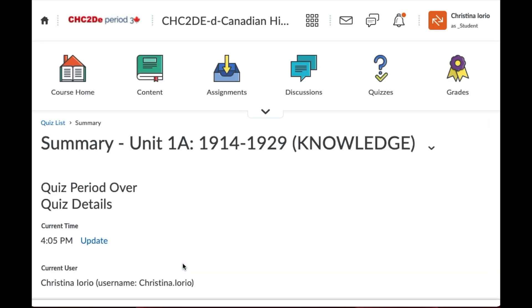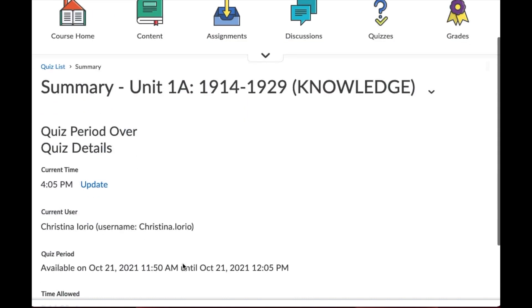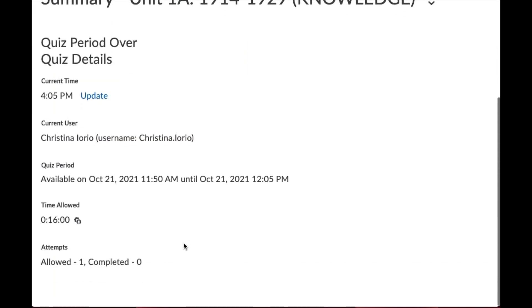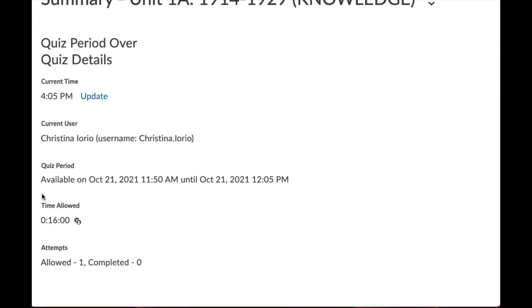now remember I have an accommodation of double time and I scroll down, you're going to see that the time allowed has been doubled to 16 minutes and there's that icon again.